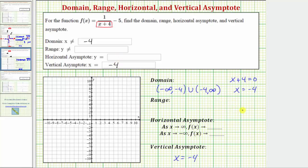Any value of x that makes both the denominator and the numerator equal to zero would give the location of a hole in the graph, rather than a vertical asymptote. Let's also sketch the vertical asymptote on the coordinate plane.